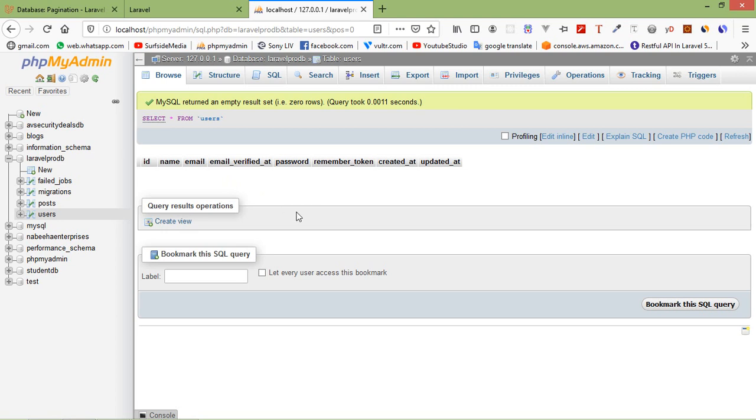So first of all we need to insert thousands of records into this table. To insert thousands of records, I am going to use Faker.